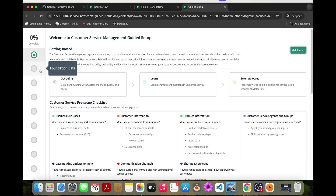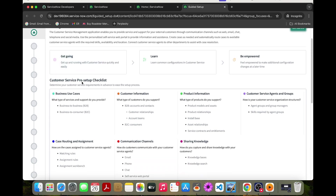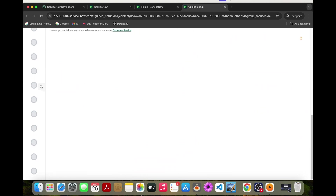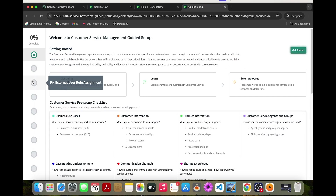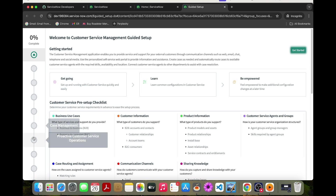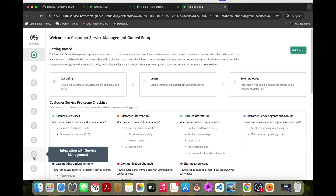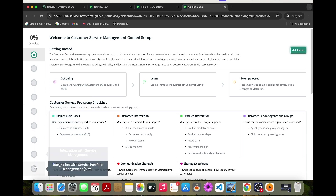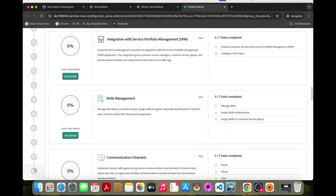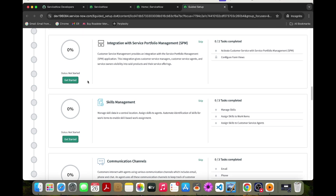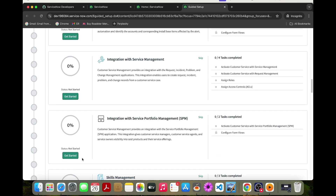We just go to the 8th one — this is the Integration with Service Portfolio Management. We just click this one.